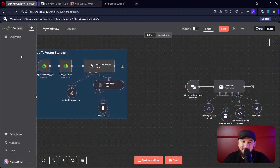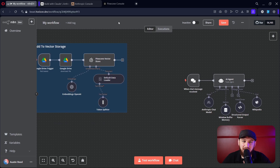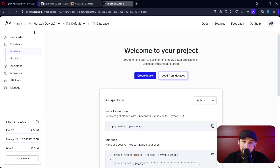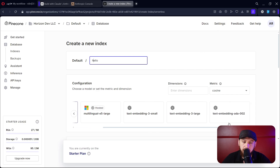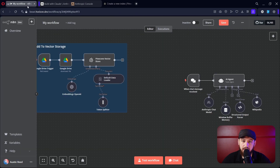The next thing you need to do is create a vector database for the memory of the AI. Go back over to Pinecone, click on 'Databases and Indexes,' and click 'Create Index.' Call it whatever you want. Now this part is really important — it needs to be exactly the same as what you define here in N8N.